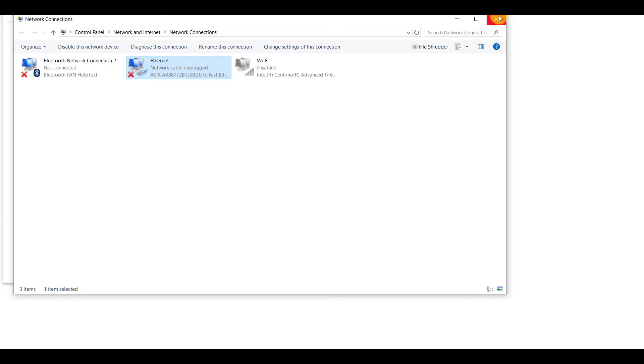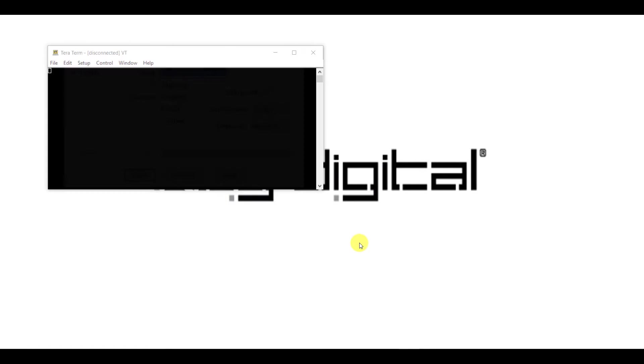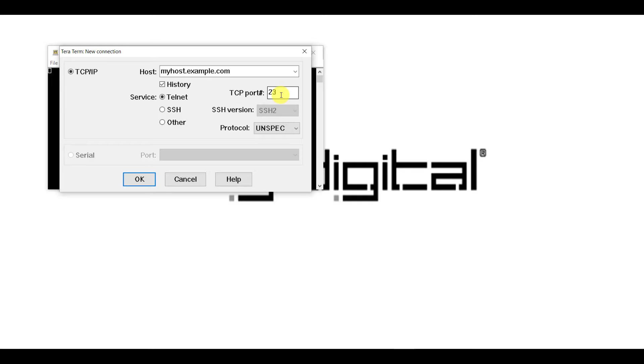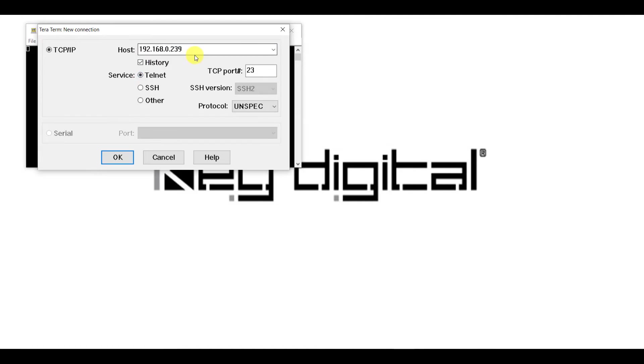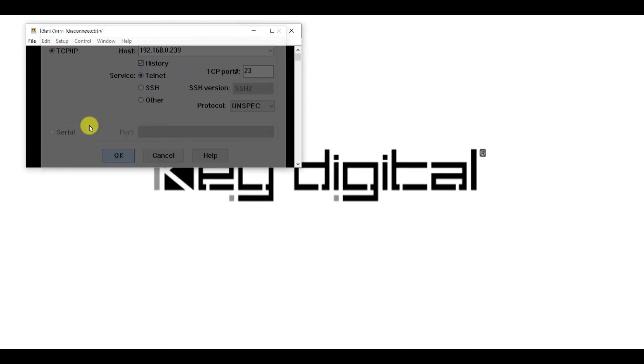We're going to launch TerraTerm at this point, and once we've launched TerraTerm, we can type in the IP address, but it's important to select Telnet and not leave it on the default, which is SSH. Once we select Telnet, it's going to automatically update the TCP IP port, which is going to be 23. We're going to type in the IP address in the top field. So once again, that's going to be 192.168.0.239.